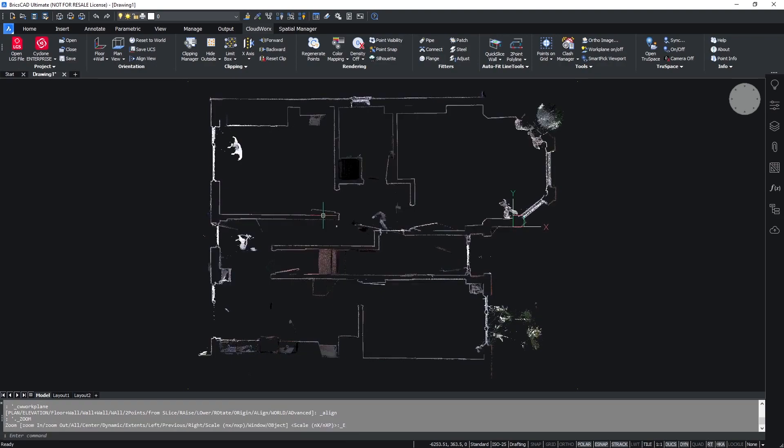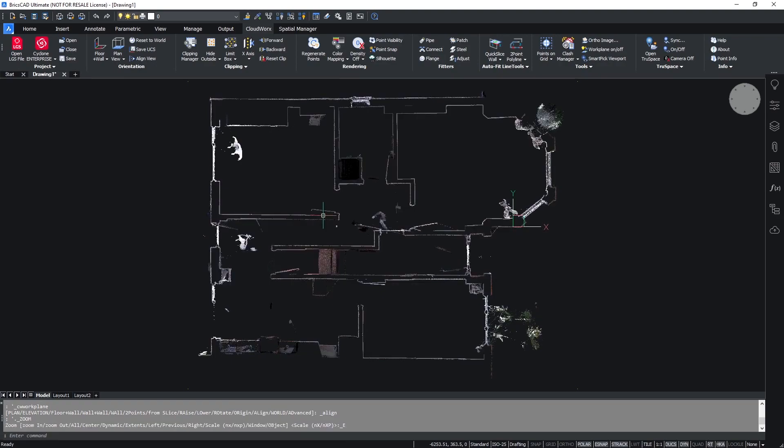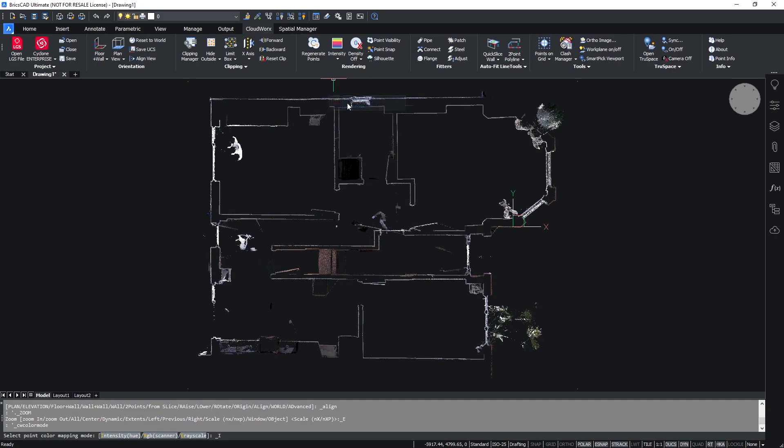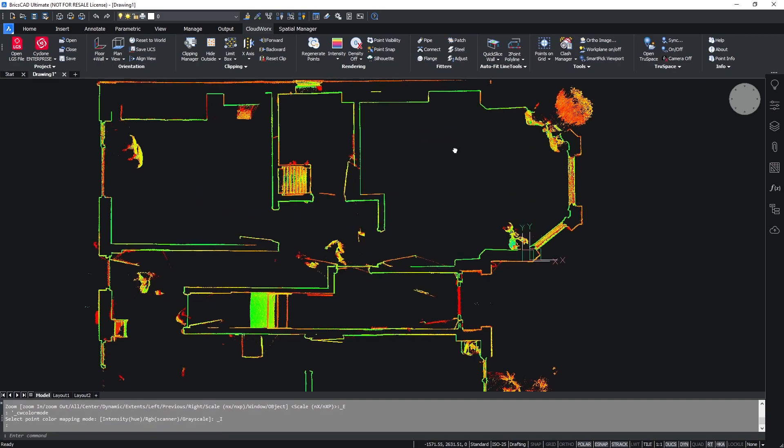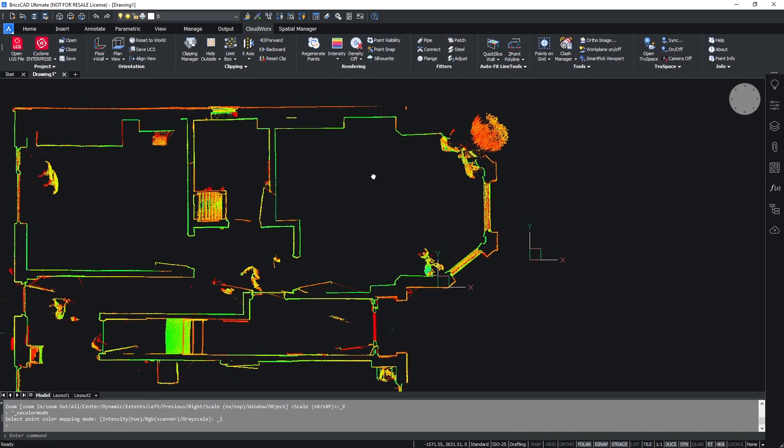To align the view, simply select the align view from the orientation and we can also change the colors to make it easier to view. I'm going to change mine to intensity values.